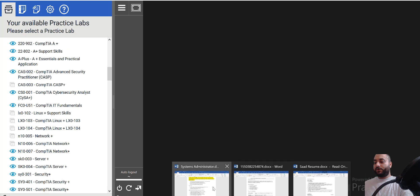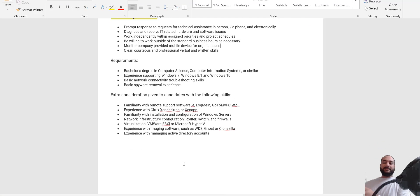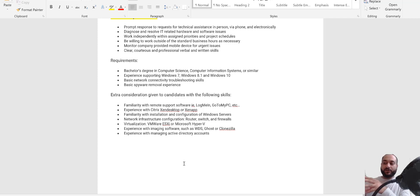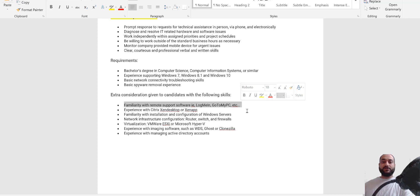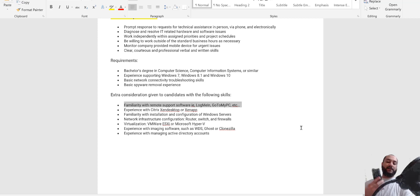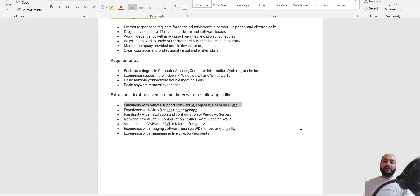At the bottom of the job description it says 'extra consideration given to candidates with the following skills.' These are a little more advanced but not too much. The first one mentions remote support software: LogMeIn, GoToMyPC, Zoom. Zoom is very well known now — register for a Zoom meeting, make another device join, try the remote connection, and you can honestly tell interviewers that you've used it and know how it works.